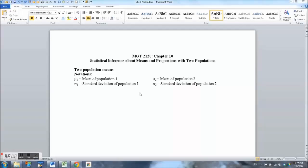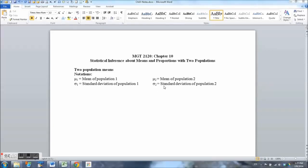Now in Chapter 10 we deal with two populations, and therefore we have two population means. Here we see some notations: the first population has mean mu sub 1 — the subscript 1 indicates population 1 — and standard deviation sigma sub 1. Similarly, we have mu sub 2 for the mean of population 2 and sigma sub 2 for its standard deviation. Obviously we will not know the values of mu sub 1, mu sub 2, sigma sub 1, or sigma sub 2.